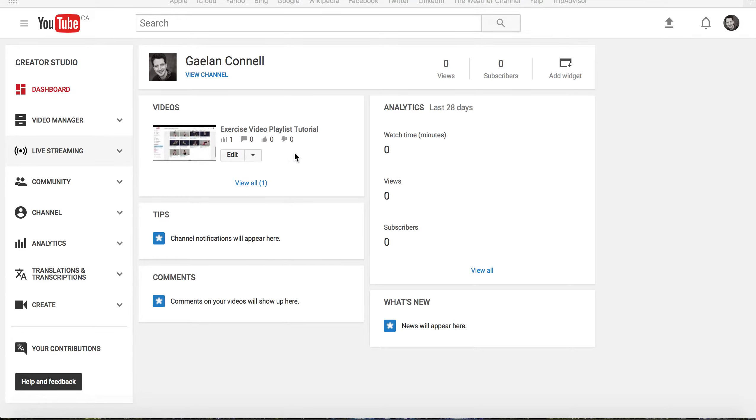There are ways to customize these playlists in order to market yourself or your clinic while educating patients.